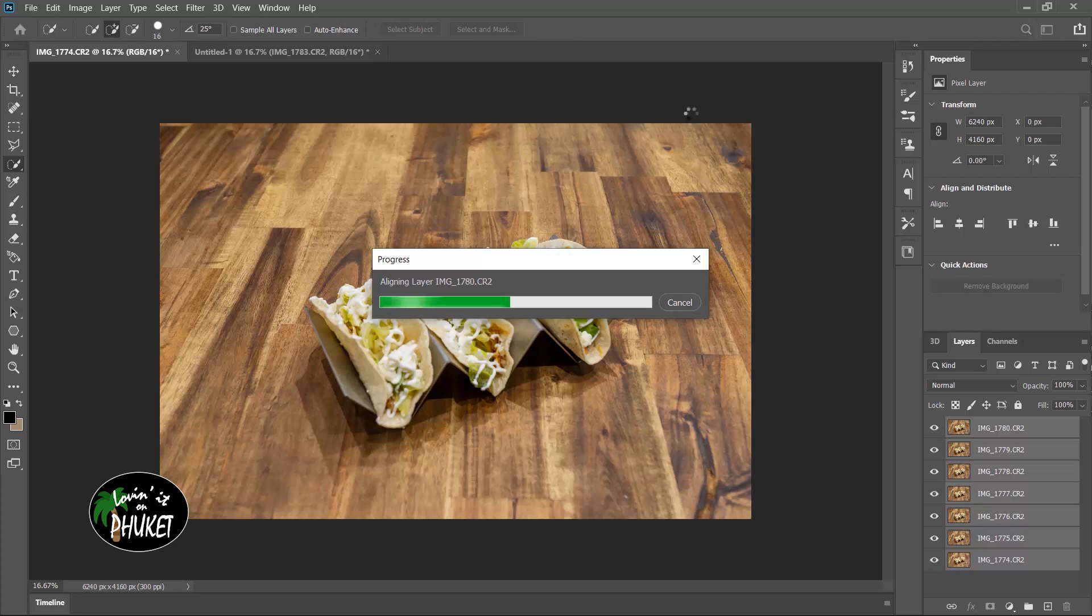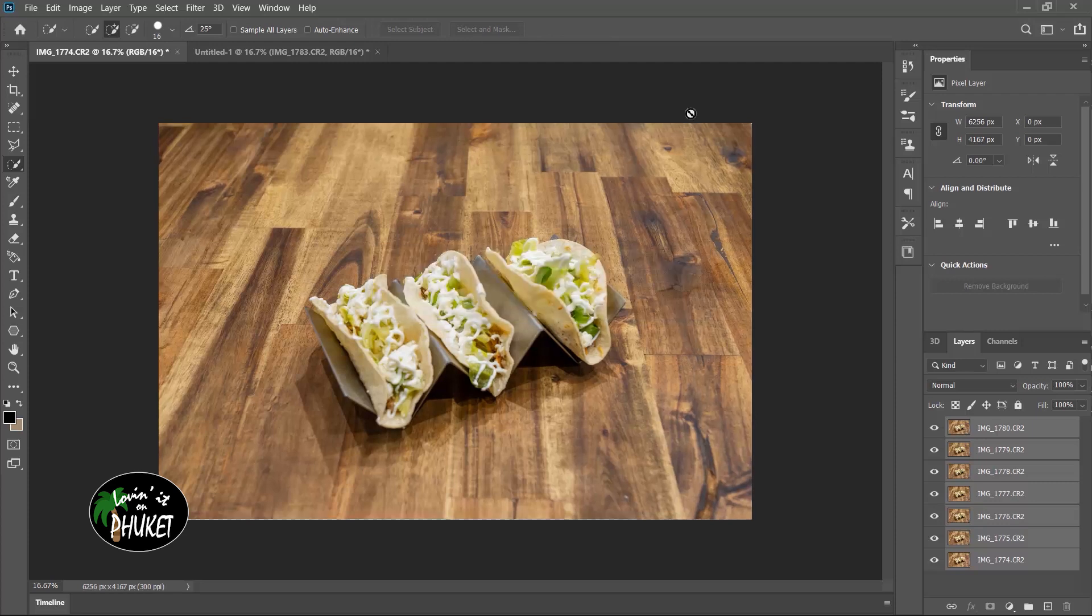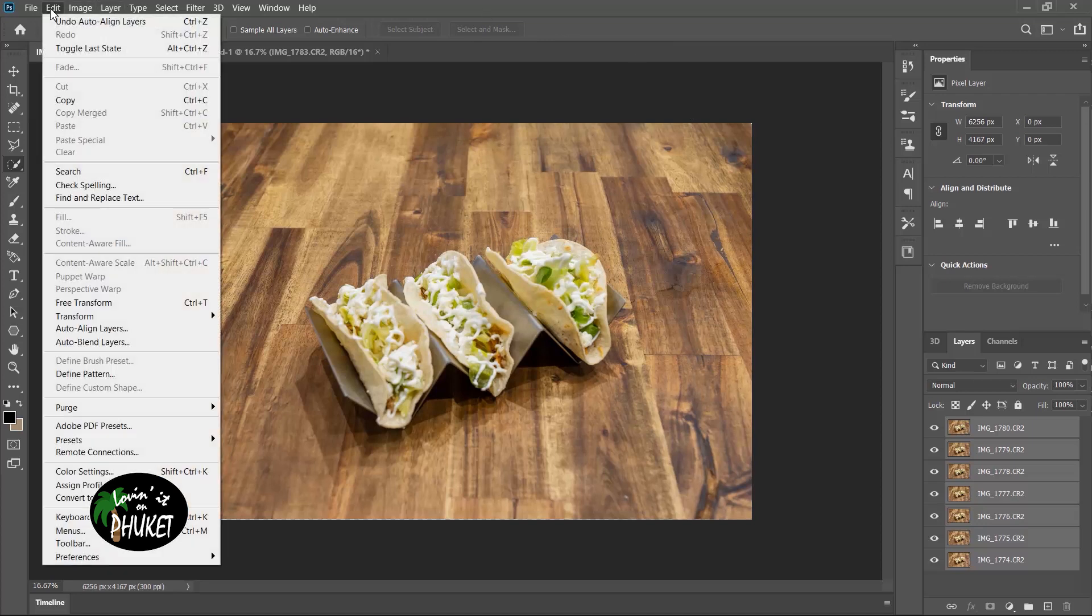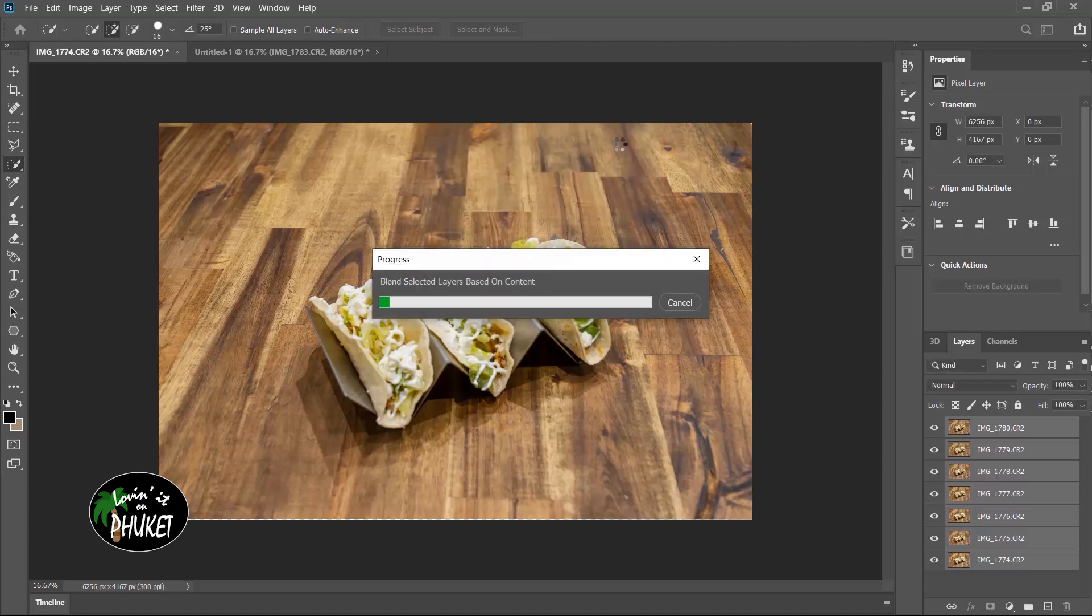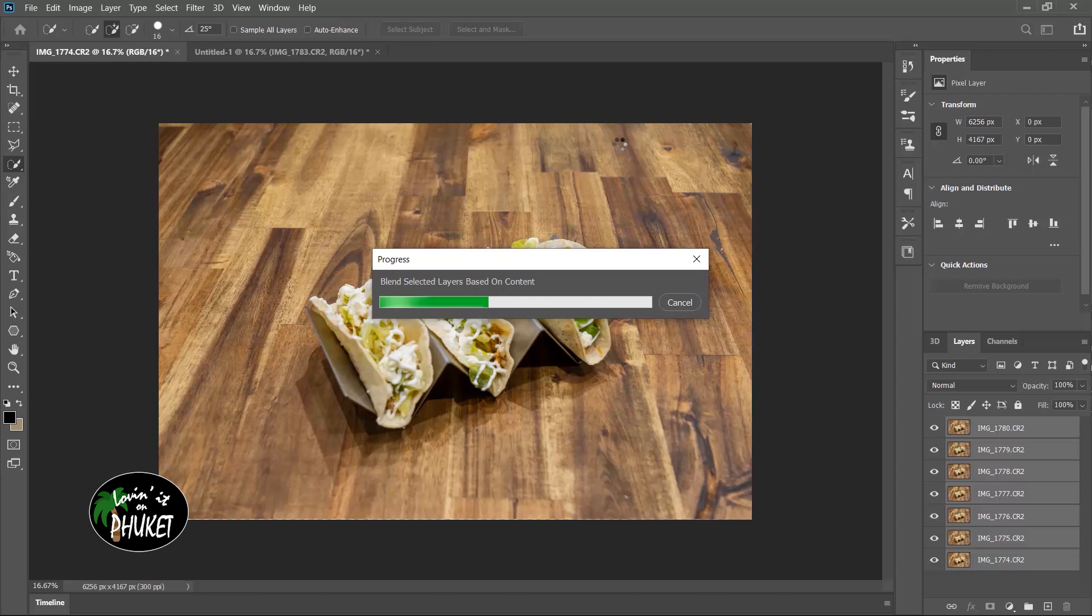Okay, Photoshop has finished lining those up. And the next thing we do is go to Edit and we're going to go down here to Auto Blend Layers. And you can see right here it says Stack Images. We want seamless tones and colors and we want content-aware fill for transparent areas. That's going to make sure that there's no empty space in the image. And once again, patience is a virtue. Your computer may be faster or slower depending on how many images you have and what the speed is of your computer.